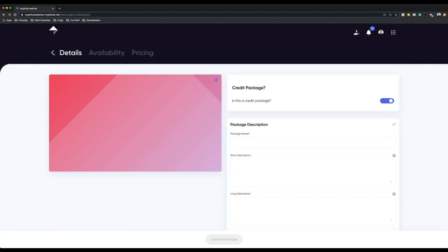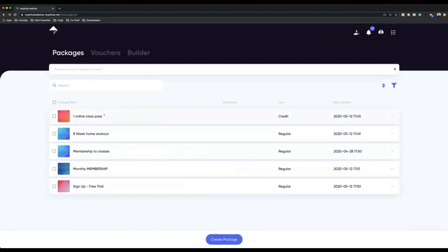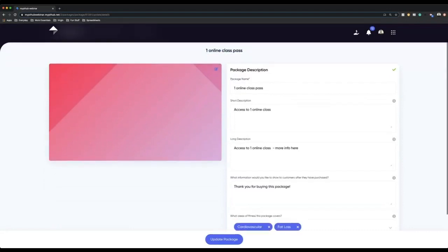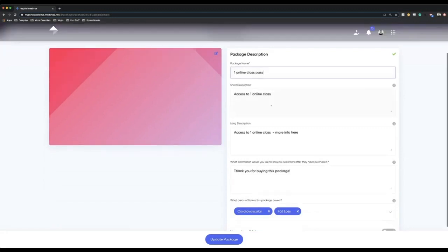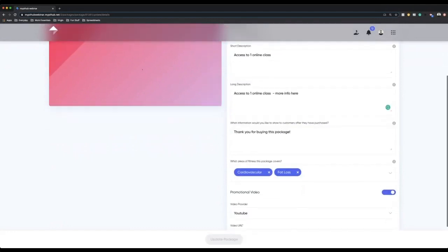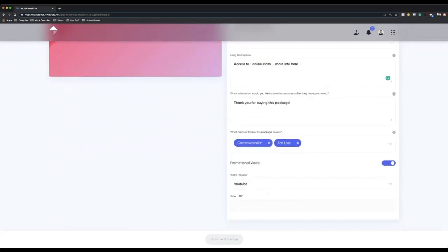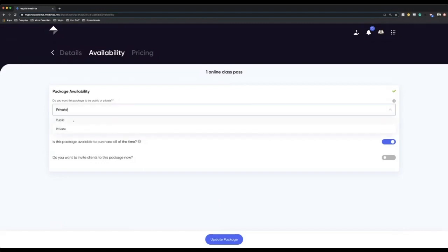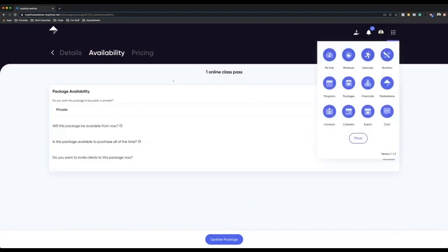I'm going to show you a few different examples of what I've created and how to set these up. When it goes into the first page — details — this is just making it look as nice as you want. You can add a photo, a package name, a short description, and a long description — this is just giving clients information about what they're buying from you. You can even put a promotional photo and a promotional video, which can be hosted on either YouTube or Vimeo. You then go into availability, and the main thing to watch out for here is private or public. Private means clients you've already got on the database will be able to purchase this from you.